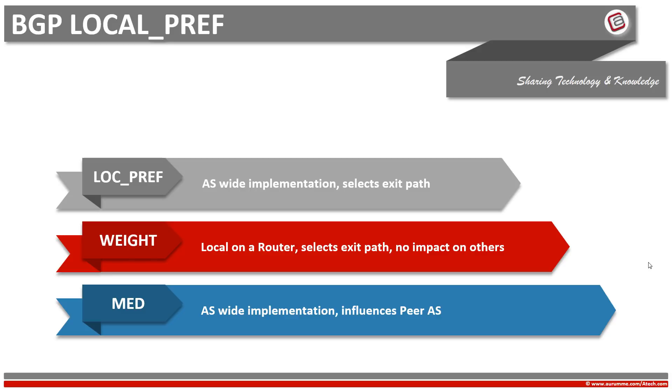So for any specific prefix, weight influences only one router on how to reach to that network while BGP local preference influences the whole autonomous system on how to reach to that network. So these are some basic differences between BGP local preference, weight, and MED.